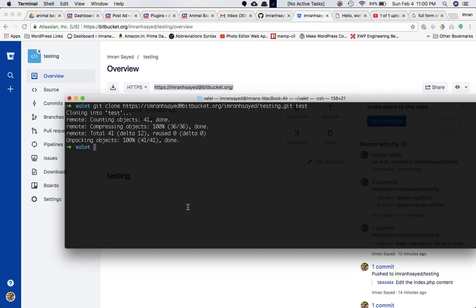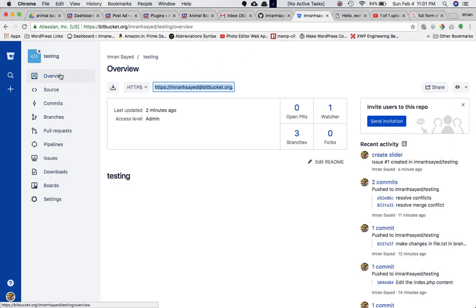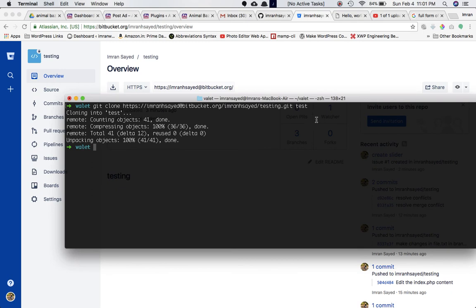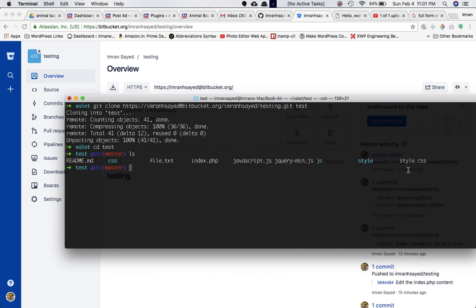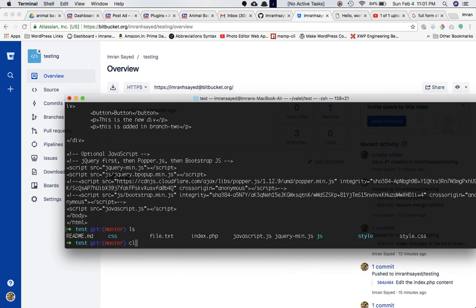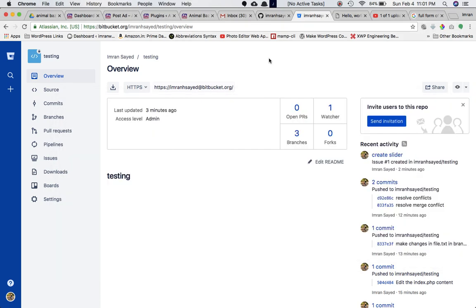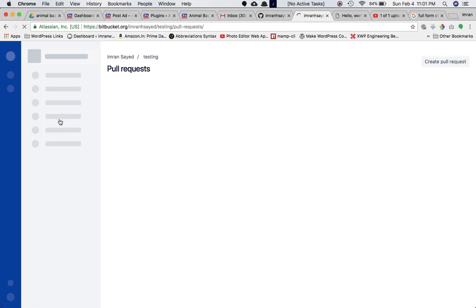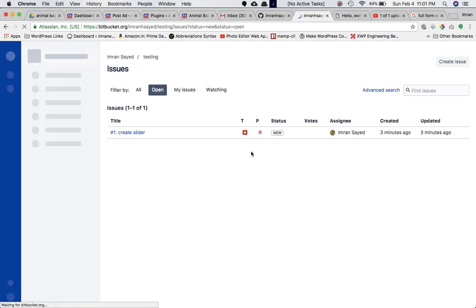Everything inside the master branch on the testing project has been cloned into the test directory. Going into the test directory and running 'ls', you can see all the files that were online are there. He's pulled everything from online. Running 'cat index.php' confirms all those changes are present.